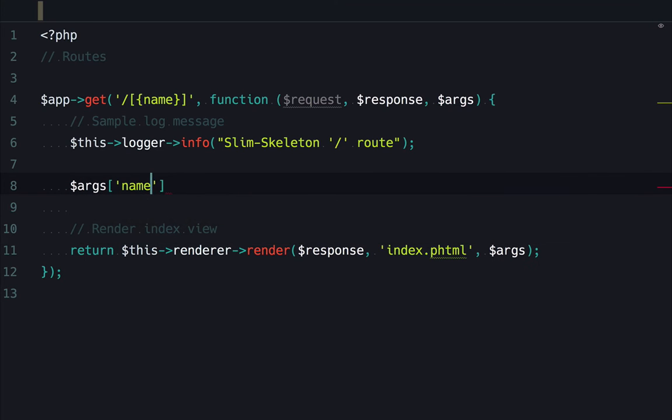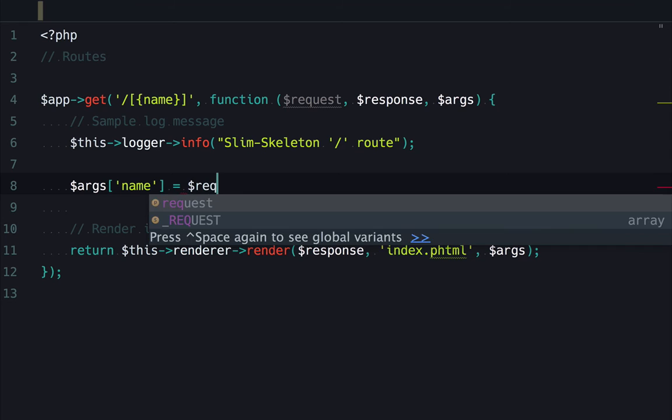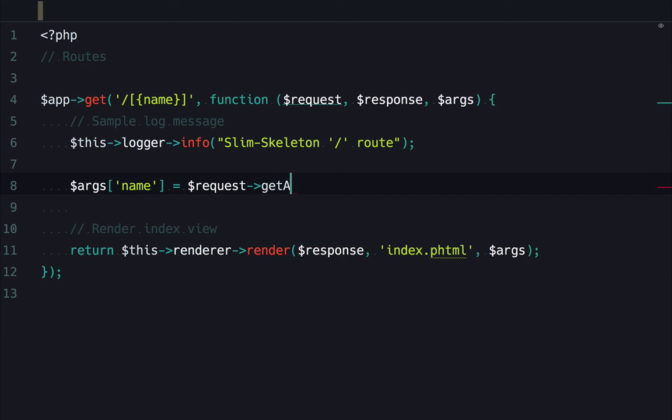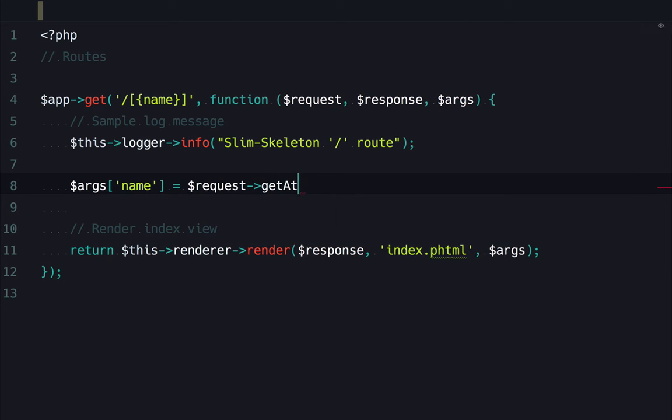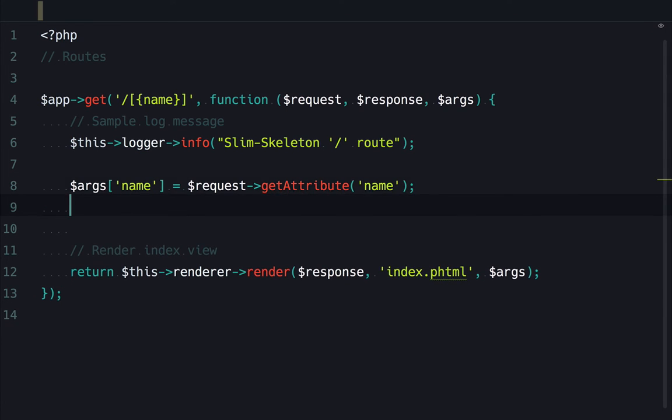After we've done that, we'll move on and begin fleshing out the application by seeing how to work with templates. Specifically, we'll learn how some template variables can be auto-set from route parameters, as well as how to set template variables explicitly.